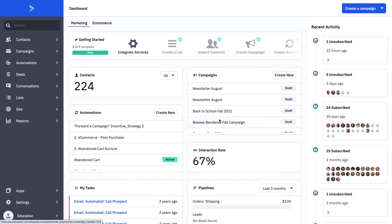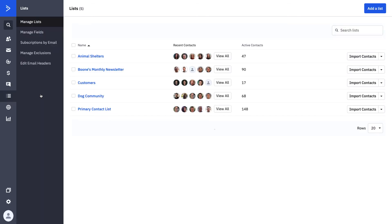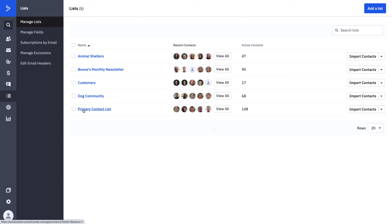Now that we're in the platform, toggle over to the left-hand side and click on Lists — this is really your home base where you see all your different options. Here you can see that Boone has four lists and one master list. As we talked about, Boone's Bandanas has a master list as the holding cell for all contacts — where everybody lives in the event of a company announcement or if we accidentally delete one of these lists. Let's talk about the four different lists and how they apply to our business.